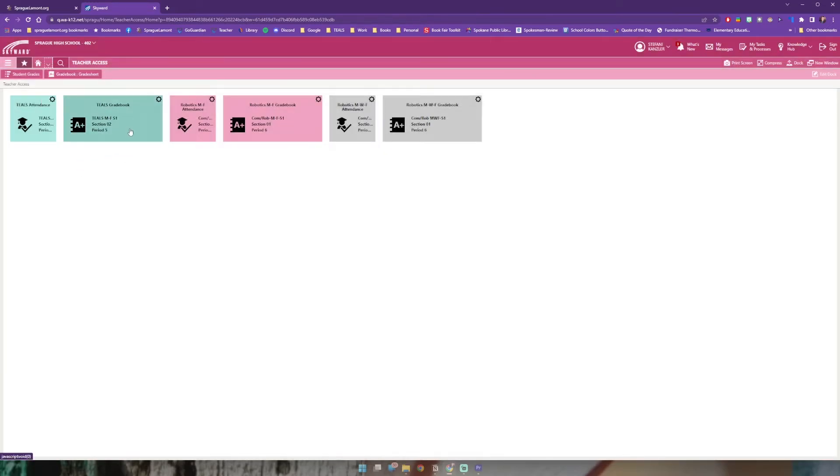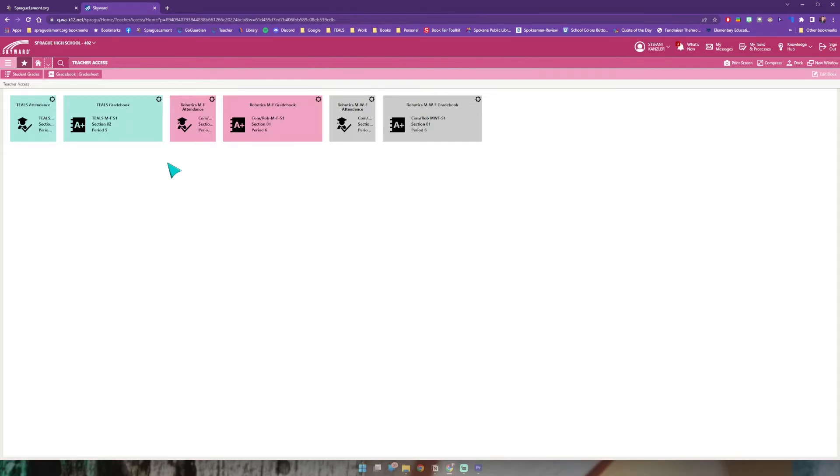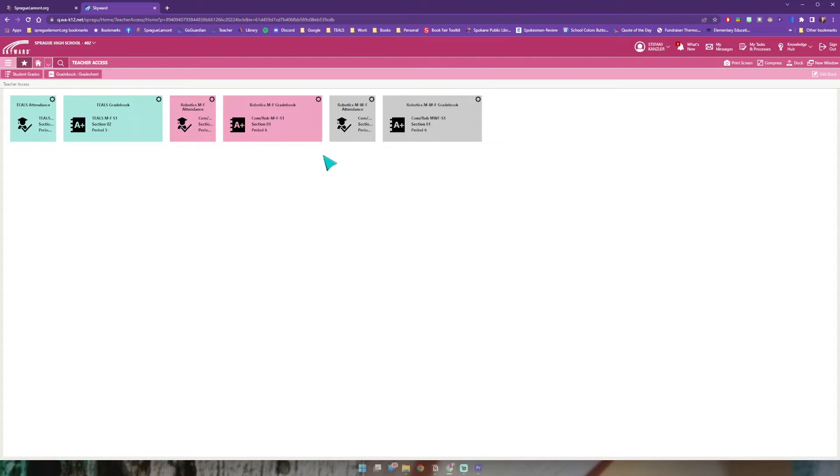So there are three things that I want to show you. It will begin with adding weights to your grading categories, how to add an assignment, and how to create these shortcuts so that you can get to things quickly and easily.